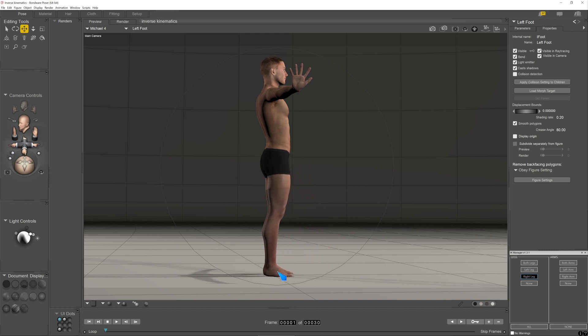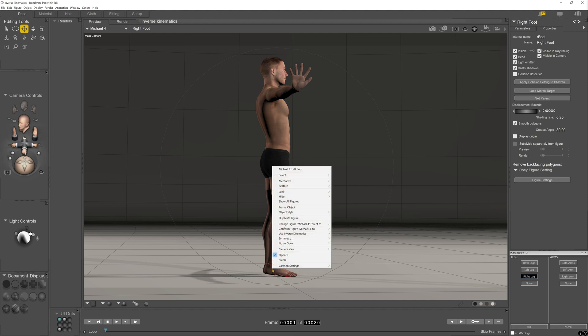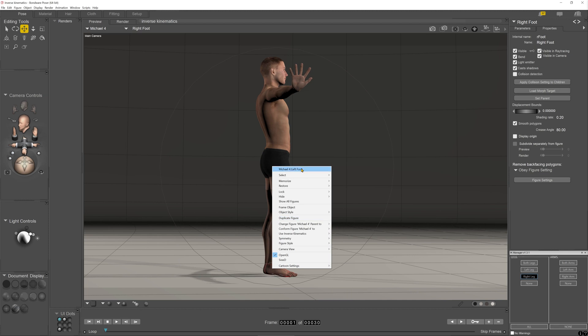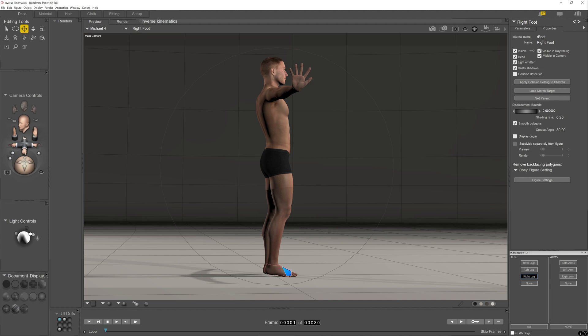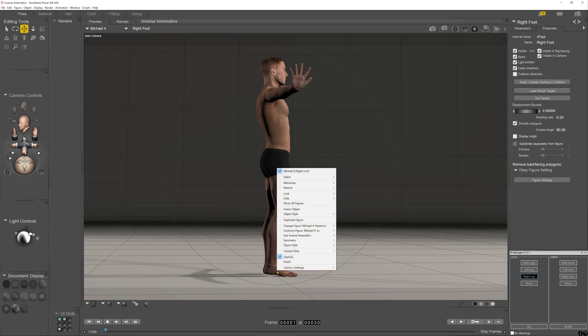By the way, if you're a long time Poser user, you might notice when I went to select it the back foot has been selected. One of the features they added in, I think version nine or ten, is that you right click there and then you can select from the different objects. Usually it will pick up and give you a choice. Here we go - select - and it will allow you to select anything that was directly beneath the cursor.